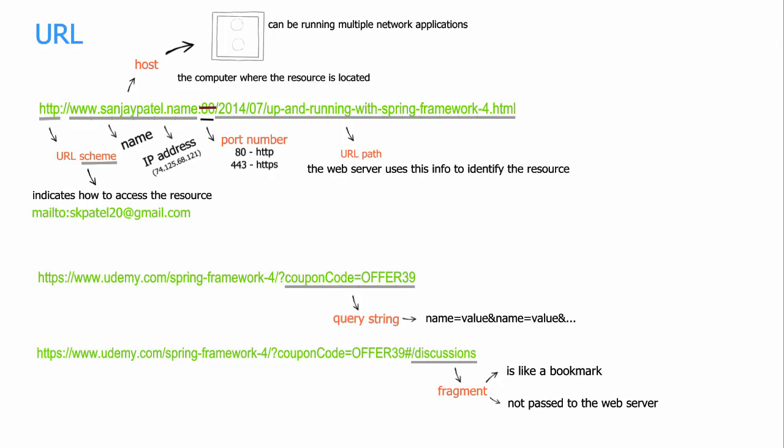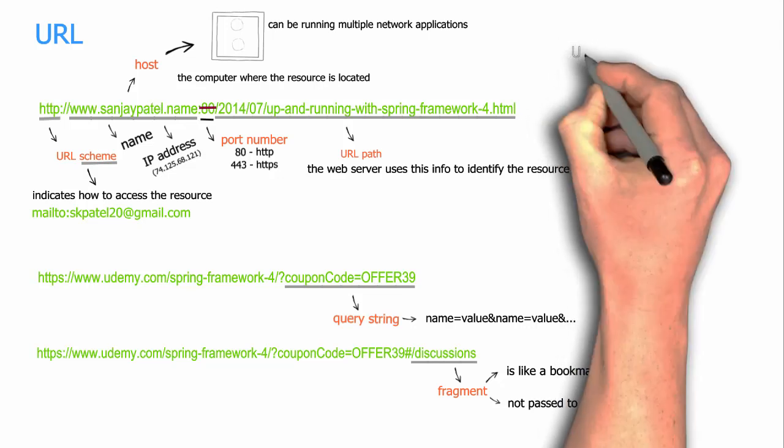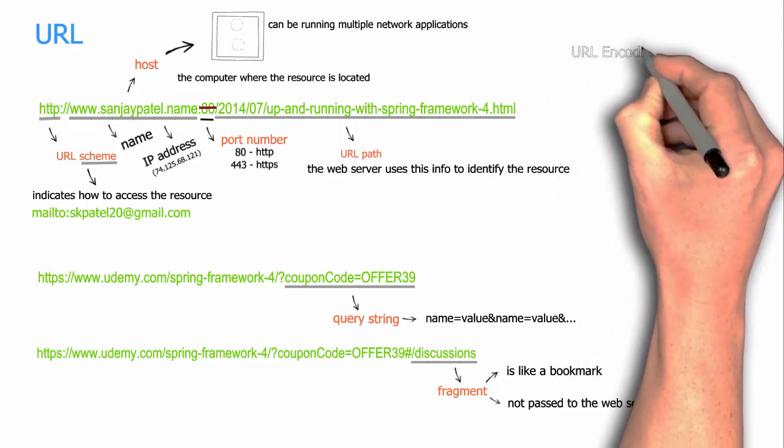So this was an overview of the format of the URL. We did not cover some things not commonly seen, like username and password in URLs and parameters in path segments. We shall look at those at appropriate time. Let's now discuss about URL encoding.